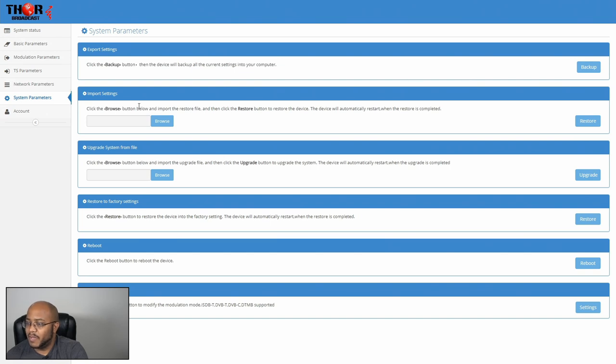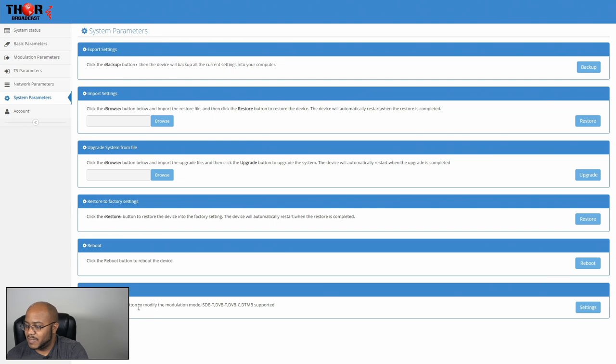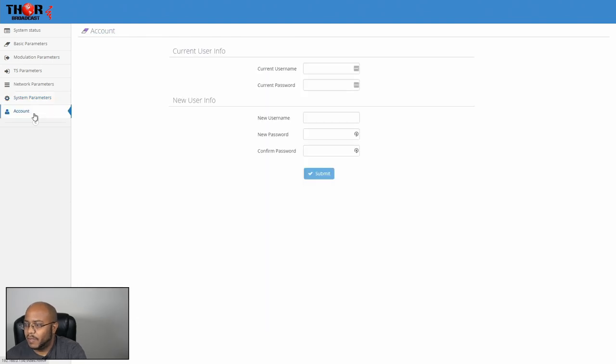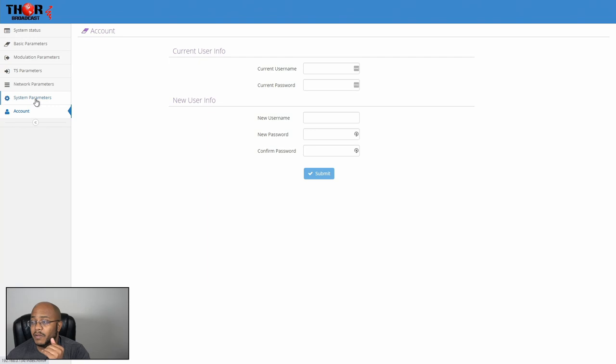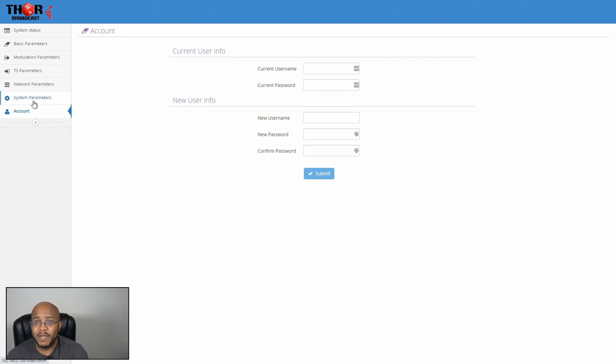And then system parameters. You can download a backup. You can import a backup. You can do an upload, upgrade factory, reset, reboot, and modulation settings, all this other stuff. And then account, this is where you can change from the initial username and password. You can make something else. I made ours specific for our media ministry. So that's pretty much it.